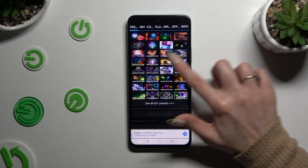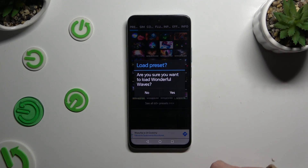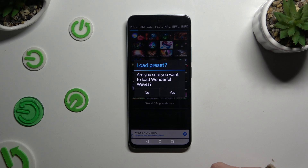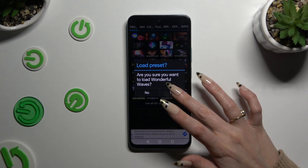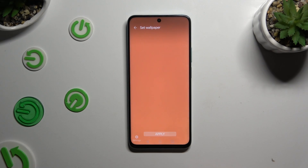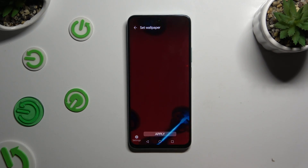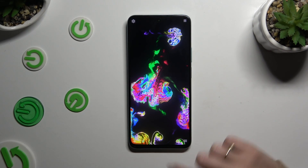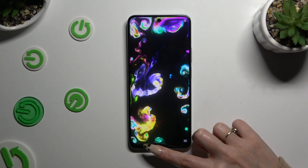Click on one of those options and tap Yes to apply the perfect one. When you're finished, go back, click on Apply at the bottom, and close Magic Fluids.